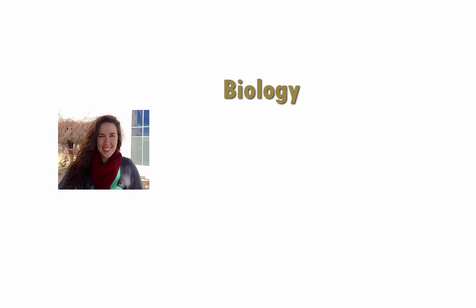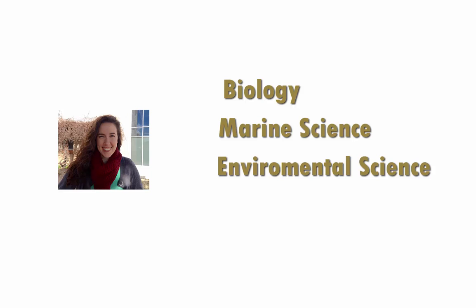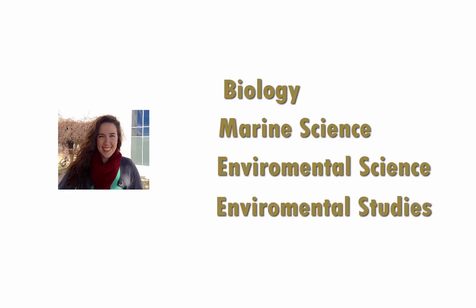I'm an academic advisor for the science majors on campus. That includes biology, marine science, environmental science, technology and policy, and environmental studies. I work in the Chapman Science Academic Center.